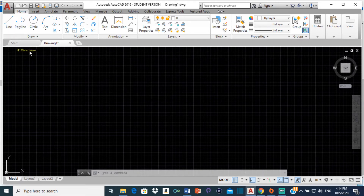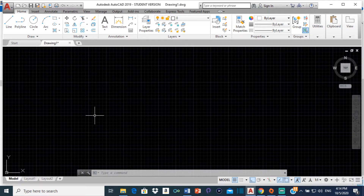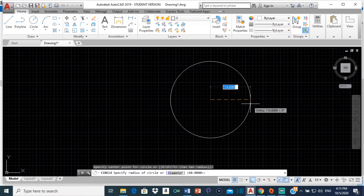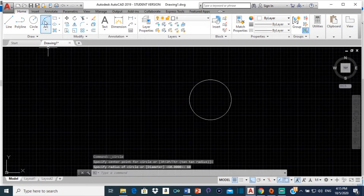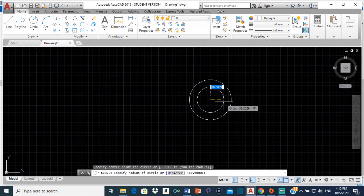First, we're going to draw two circles. Concentric circles means the circles share the same center. We draw the large one first — since the major axis is 120, the diameter is 120 and the radius is 60, so I type 60 and press enter. Then I select the next circle at the same center. Since the minor axis is 70, half of that is 35, so I type 35 and press enter.